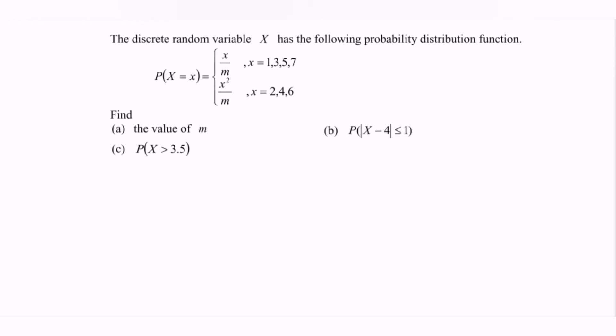Hello everyone, welcome to my channel. In this video, I'm going to discuss an example for discrete random variables.